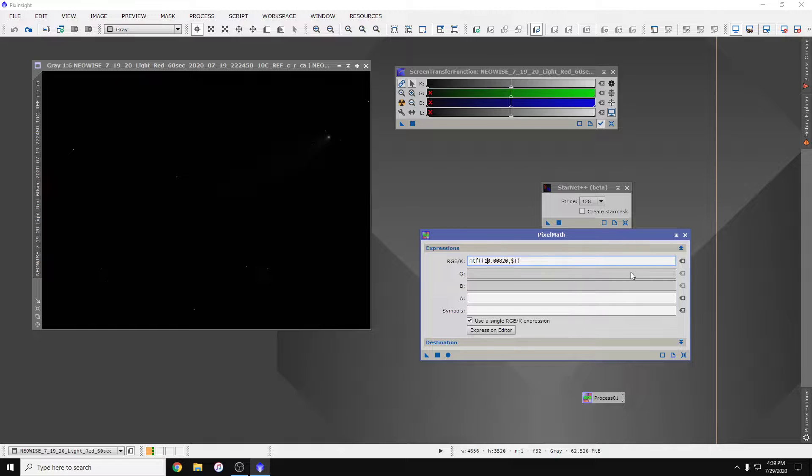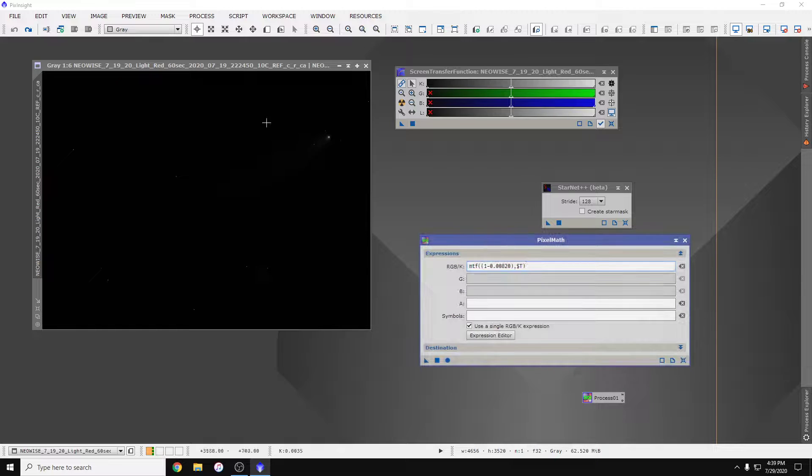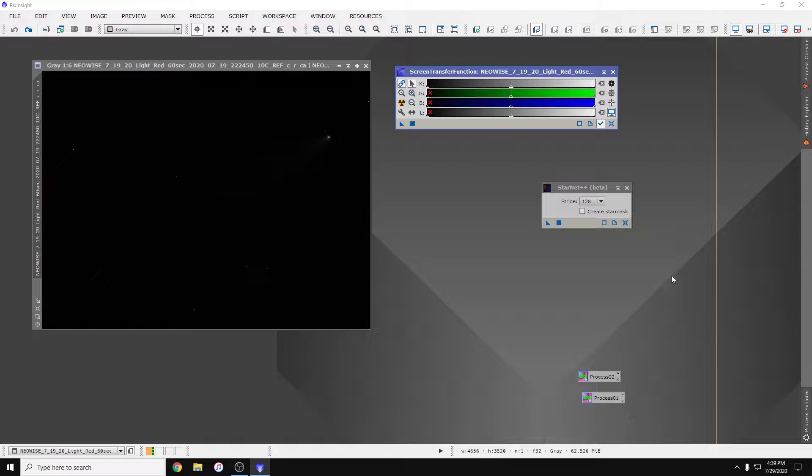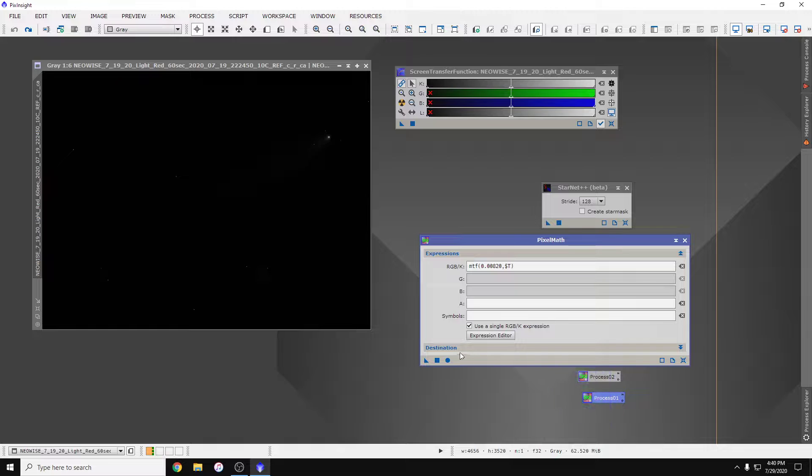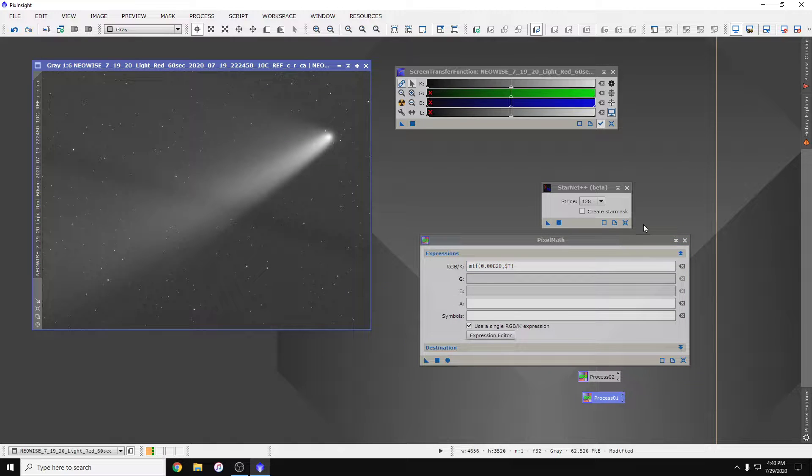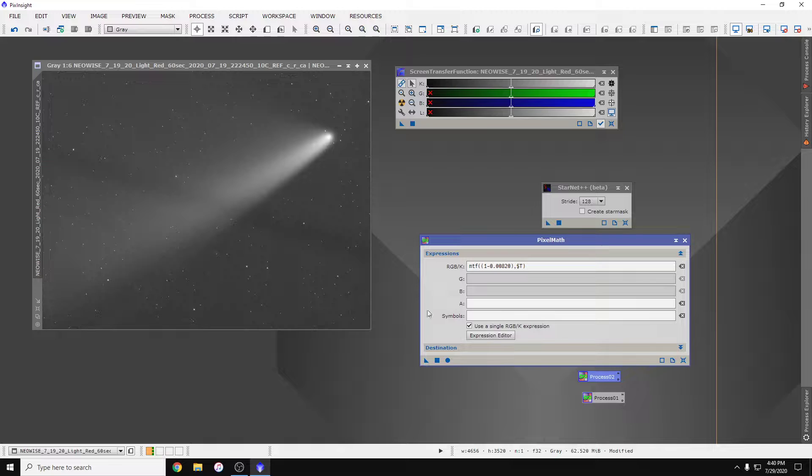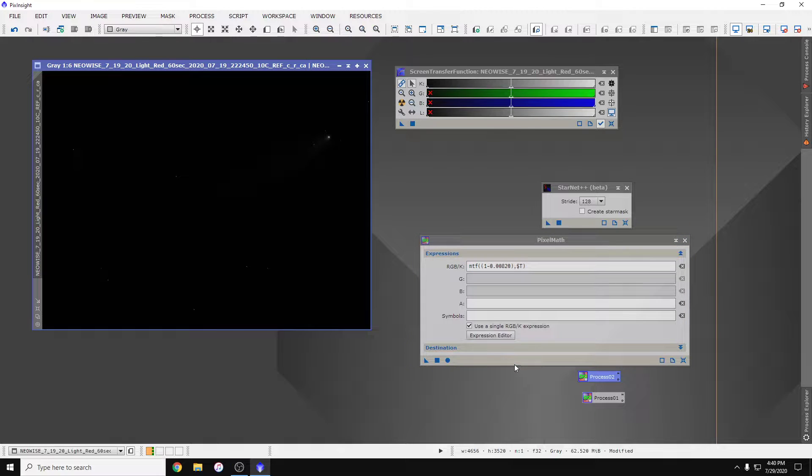One minus that value. So, let's make sure I got my parentheses right there. I'm going to save that. So let's apply that stretch again, and if I apply this it should undo the stretch. Cool.